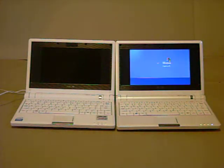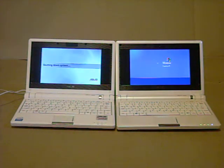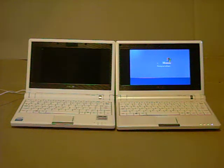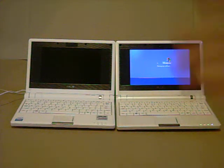You can see them both shutting down. I imagine the Xandros box would be fastest.